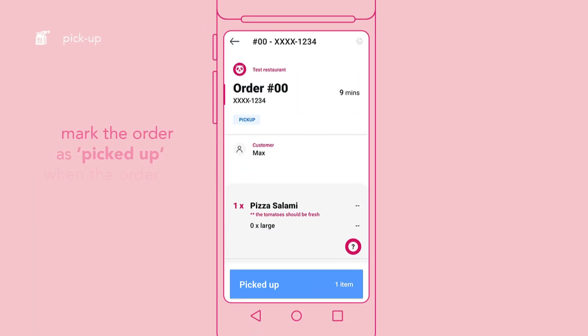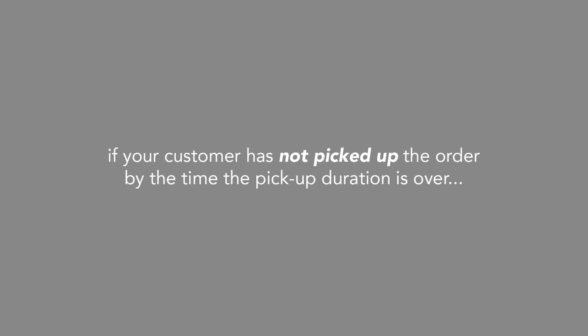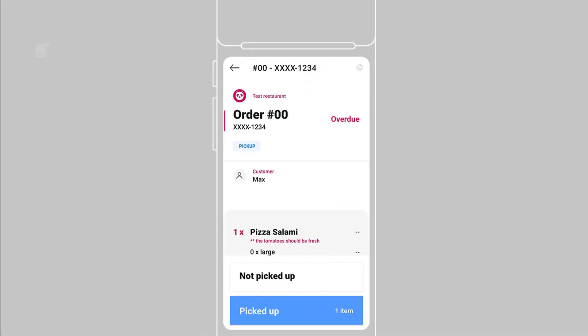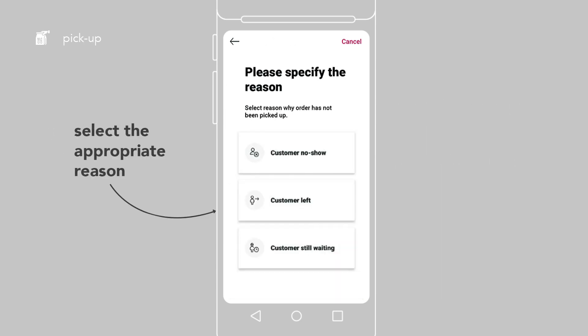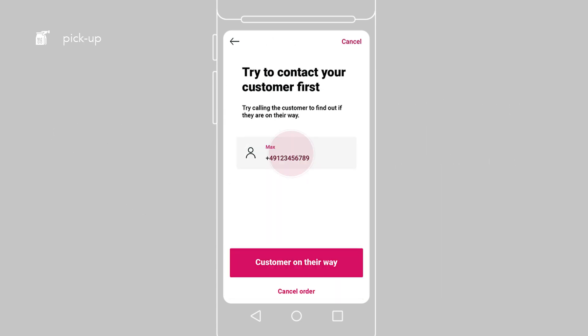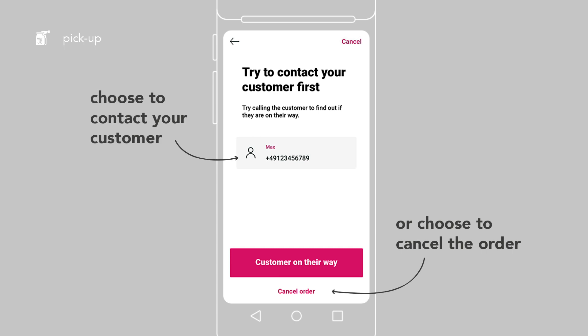When the order has been picked up by the customer, mark the order as picked up. If your customer has not picked up by the time the pickup duration is over, you will be prompted to select the picked up status. Mark the order as not picked up and select the appropriate reason. You may choose to contact your customer or cancel the order.